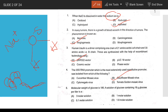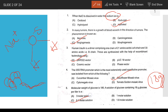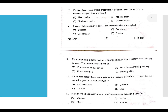Molecular weight of glucose is 180 grams per mole. A solution containing 18 grams of glucose per liter equals 0.1 moles per 180 grams, so the answer is a 0.1 molar solution.